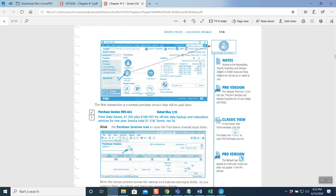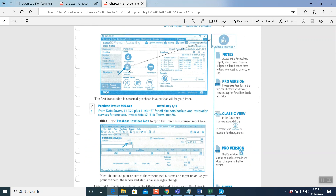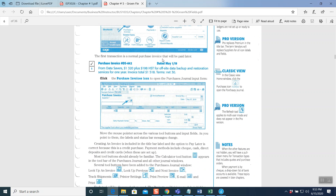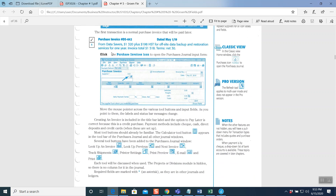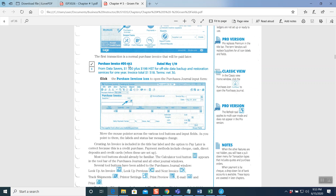Here's the first transaction — a normal purchase invoice that will be paid later. Purchase invoice number DS-642, dated May 1st, 2019. From Data Savers: $1,320 plus $198 HST for off-site data backup and restoration services for one year. Invoice total: $1,518. Terms: net 30. So $1,320 plus HST at 13% is $198, and total is $1,518. This question is solved — it has a tick mark, meaning it's already analyzed.